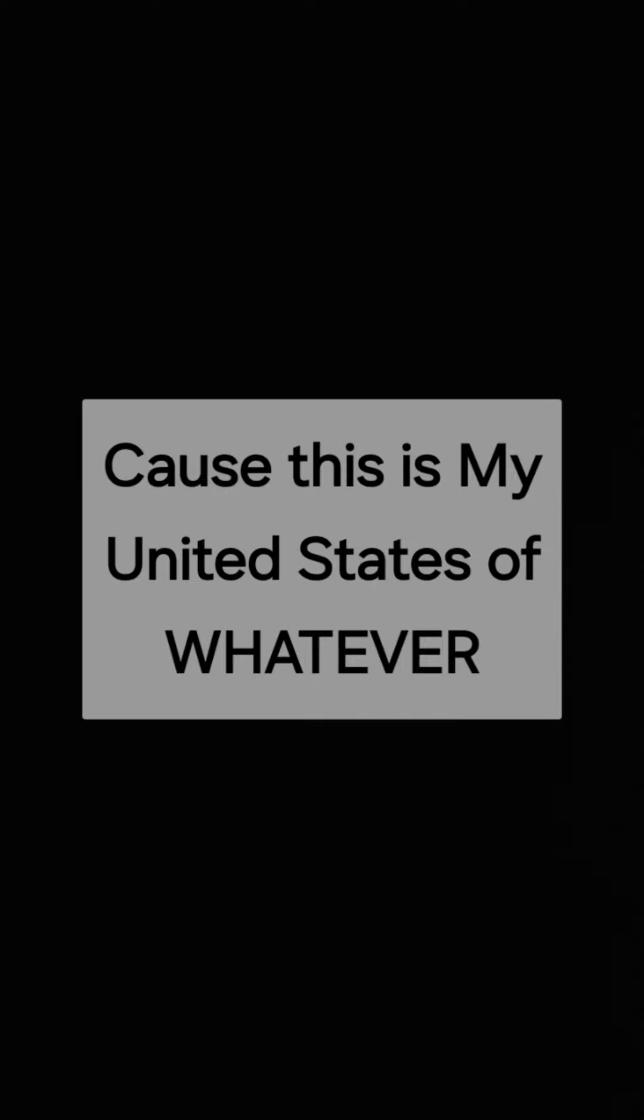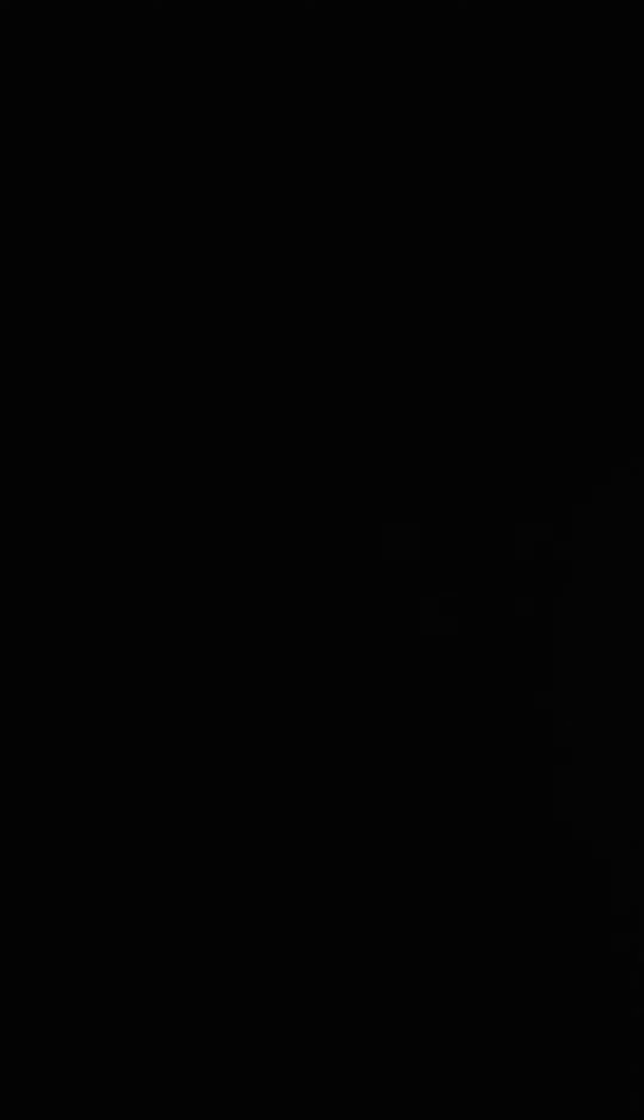And this is my United States of whatever!